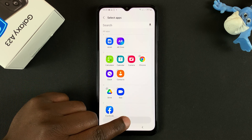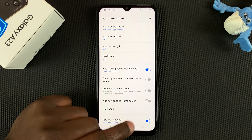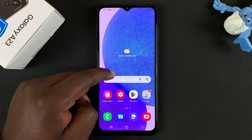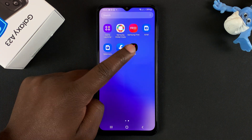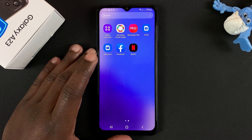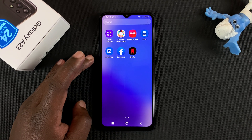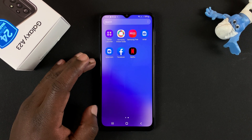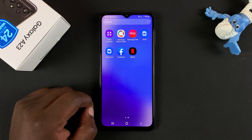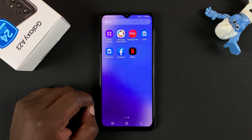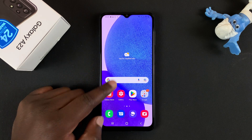Then tap on Done at the bottom of the screen and the app icons should now be back in the app drawer — Facebook and Netflix. And that's basically how you can hide any apps on your Samsung Galaxy A23. You're basically hiding them from the home screen and from the app drawer.